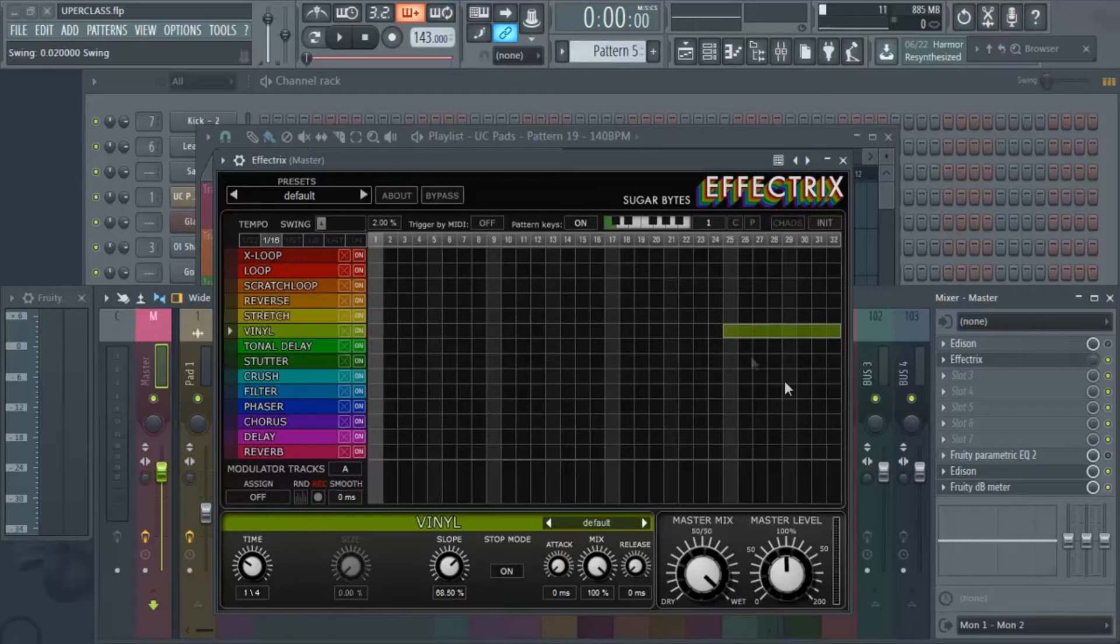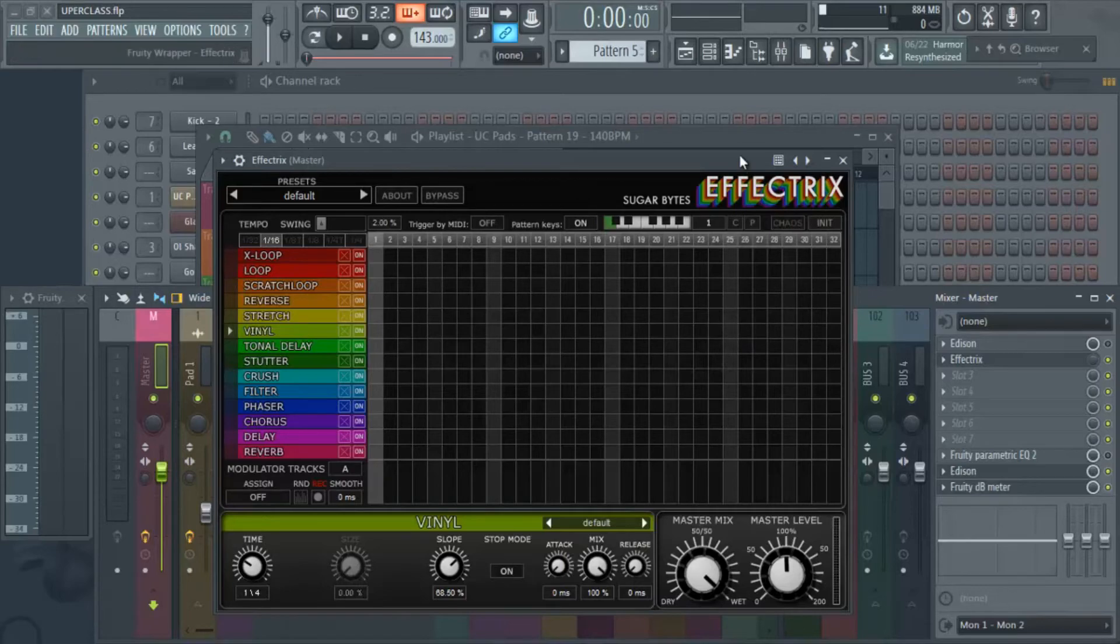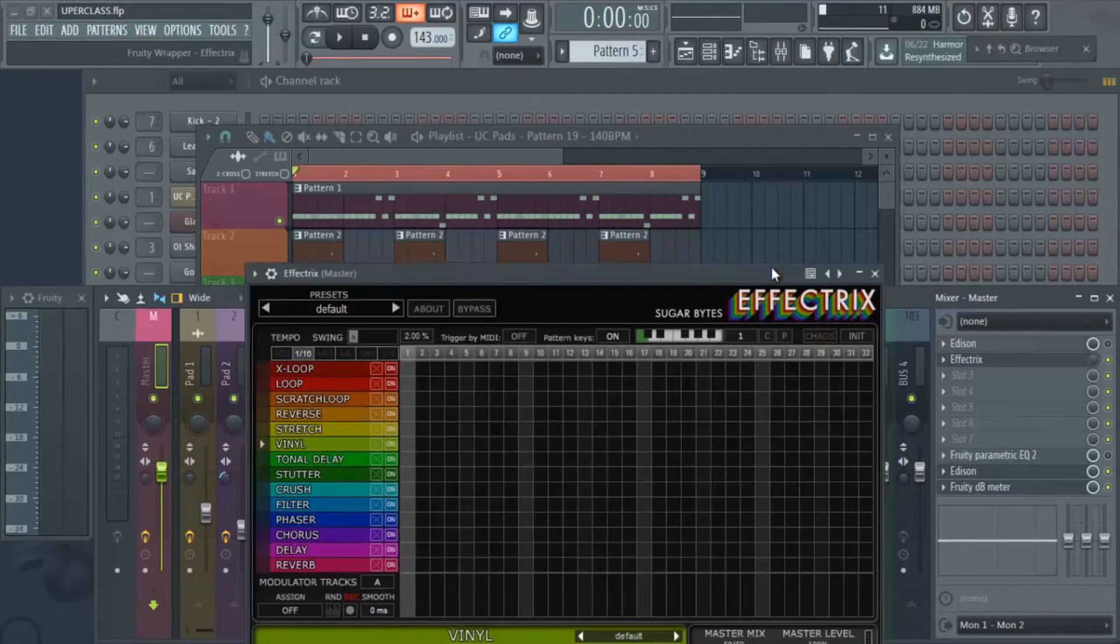Basically you can start going from there. So you add it in by just clicking it in just like this. You can delete it by right clicking it, or I can just click in this bar here and put it back on.